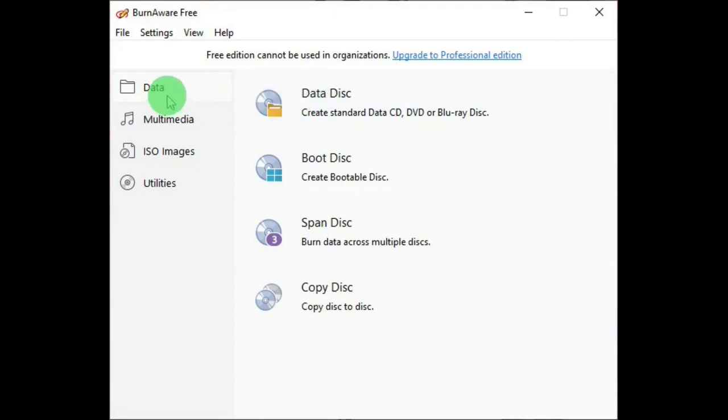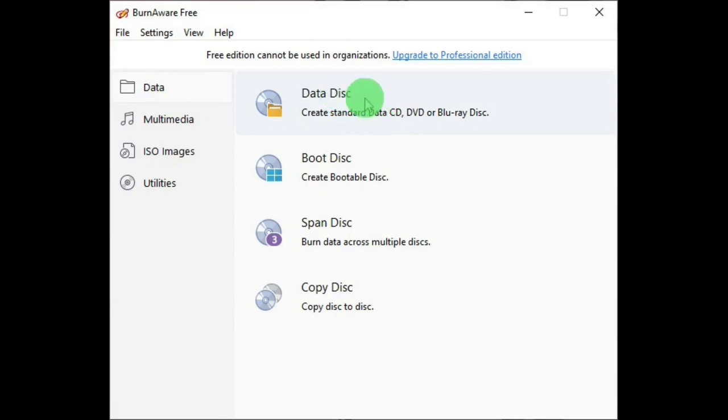Under Data, you can see there's Data Disc, and with this you can make Data Disc, which are good for backups.